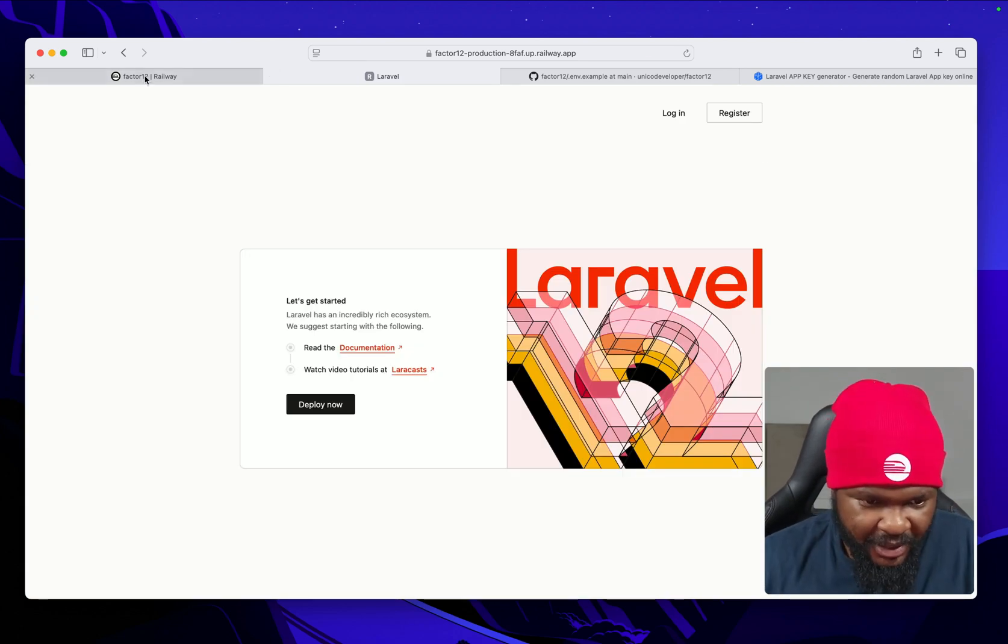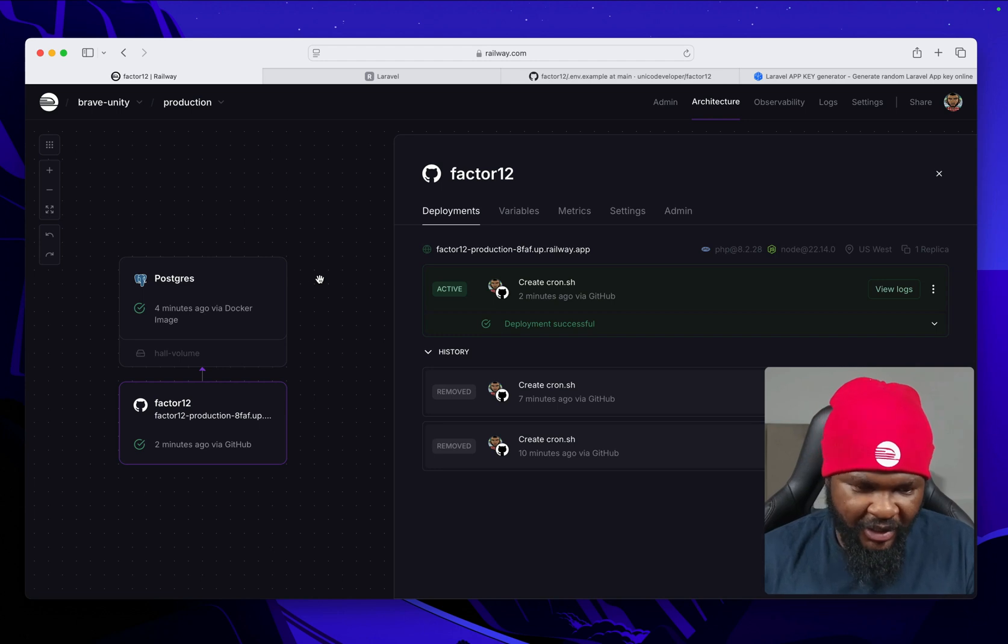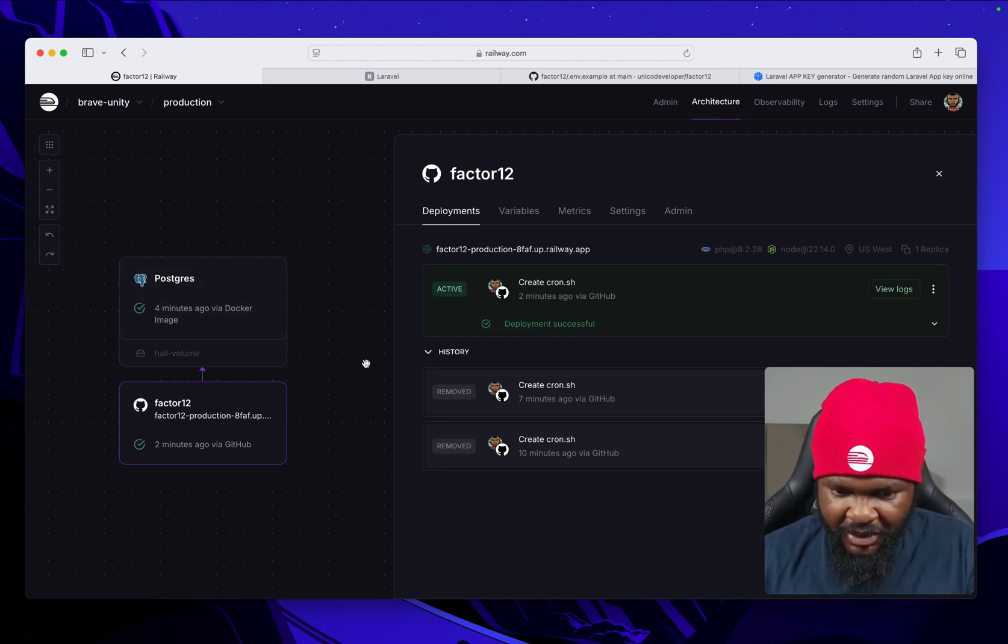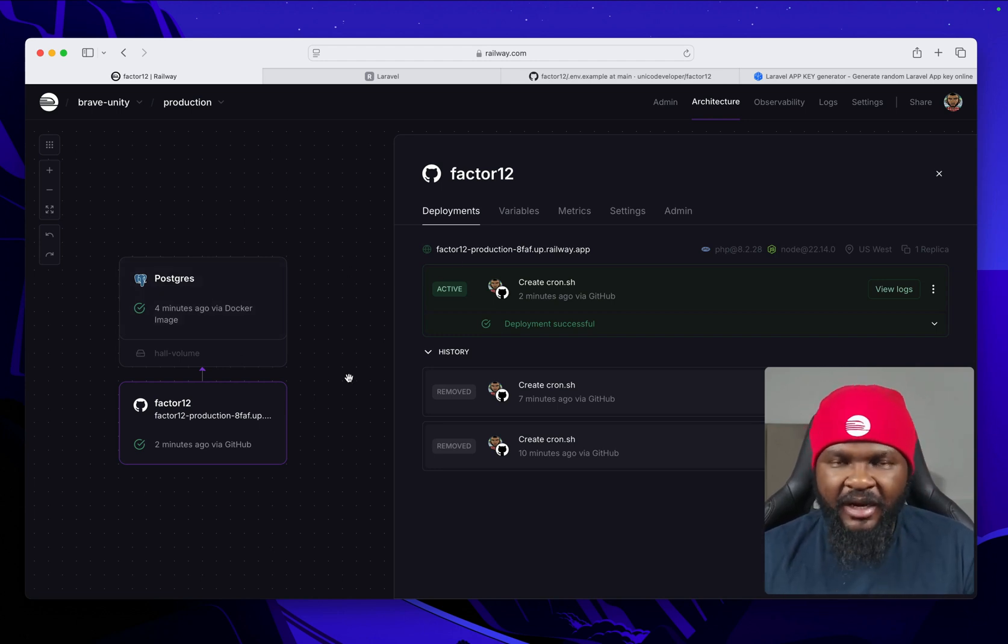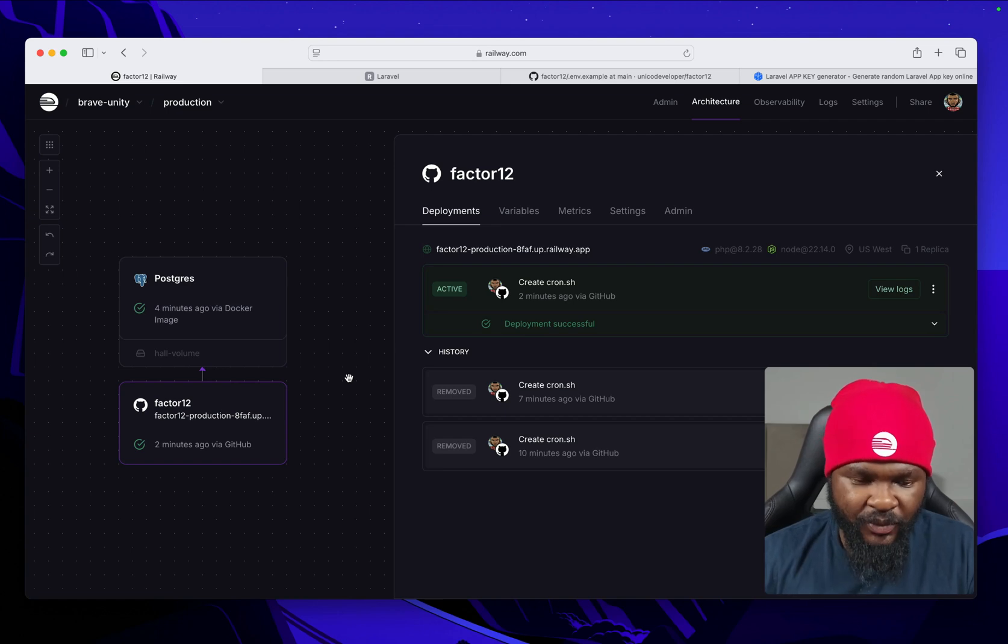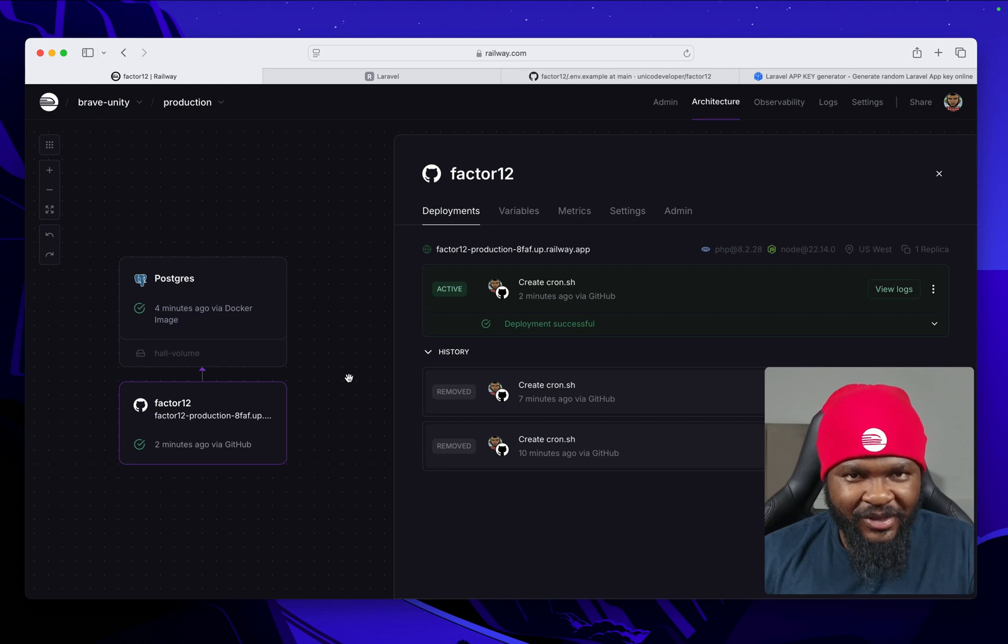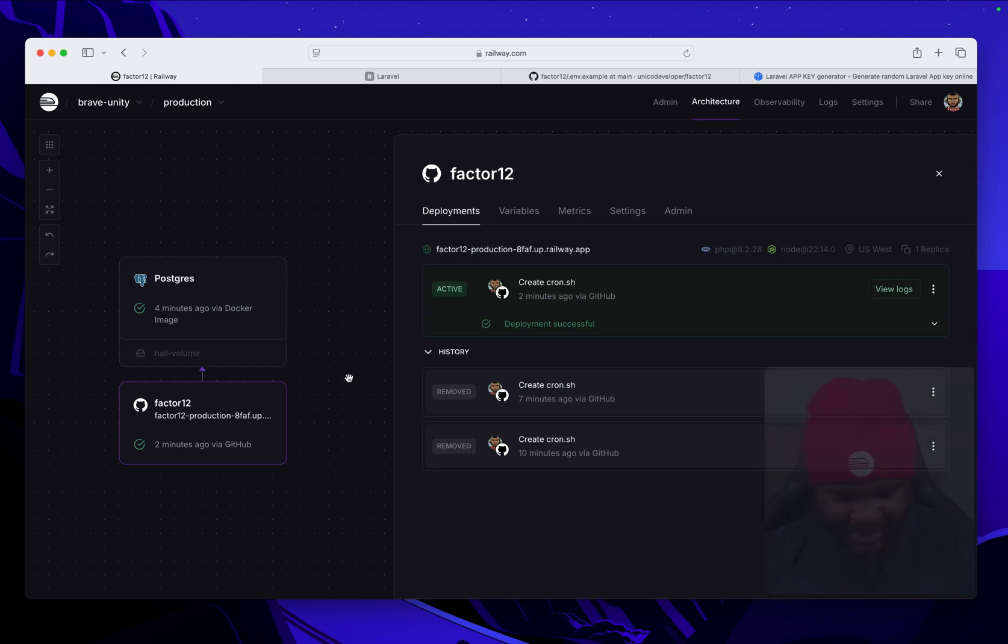So profile, come here to the dashboard, and then we can log back out. That's it. We have deployed the Laravel app, we have connected it to a Postgres database, and voila, it's that simple. I'll see you next time. Bye.